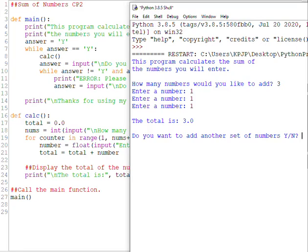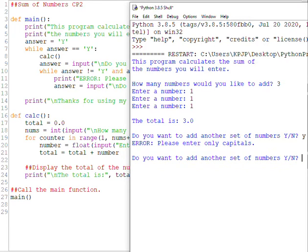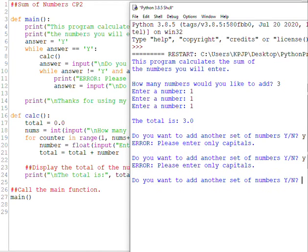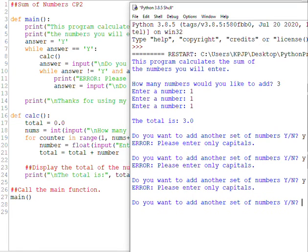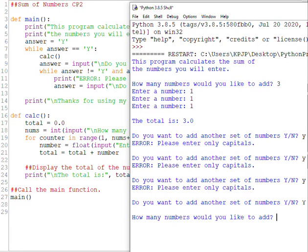We're going to run this again to see what happens if we type in a lowercase. So I'm going to type in a lowercase Y this time. And there's my error message. Okay, do I want to type another set? Yes, I do. Lowercase. Again, error message. And this will keep going on until the person using our program types in a capital Y and then we're going to move on to the program.